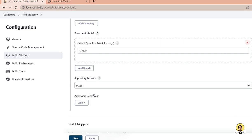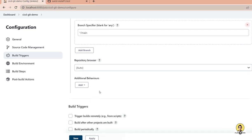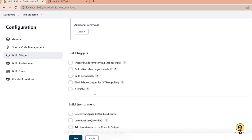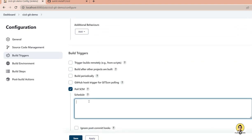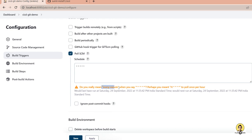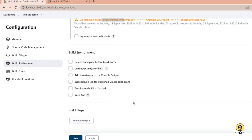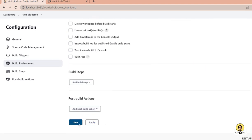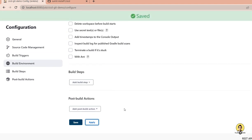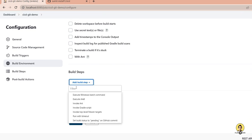Scrolling down to Build Triggers, we need to configure how the job is triggered. We'll use Poll SCM, which is a cron expression defining at what interval Jenkins checks for changes. I provide five asterisks (* * * * *), meaning this job will poll every minute. If any changes are detected, Jenkins will automatically trigger a build.